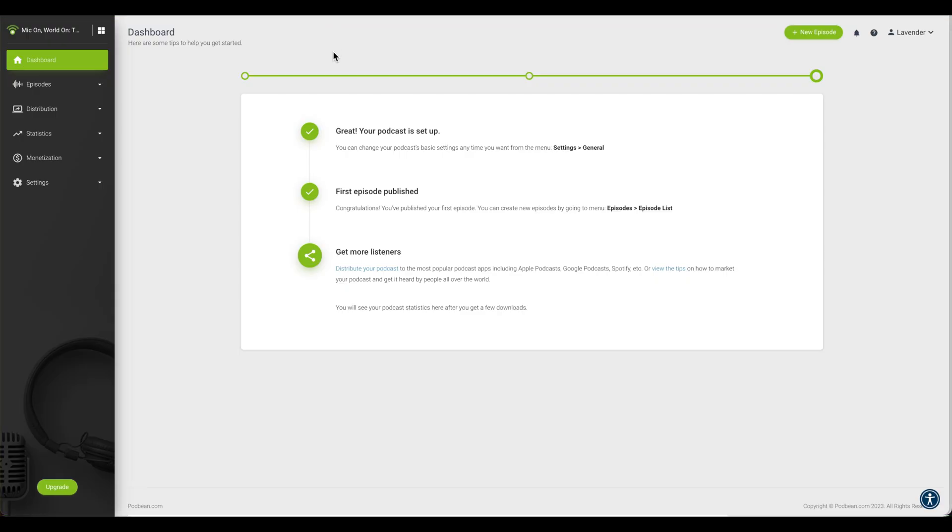Log in to your Podbean account. Click on Monetization, Apple Podcast Subscriptions.